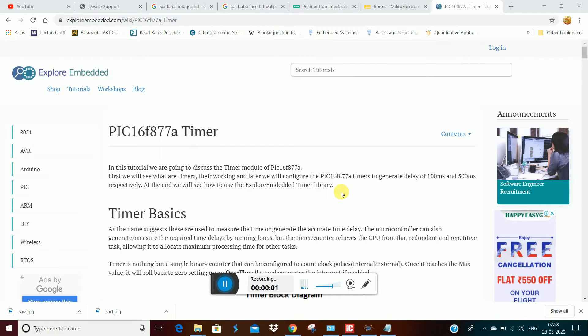Hello guys, welcome to HiTheBirds. So now we will talk about Timer Programming with PIC Microcontroller.